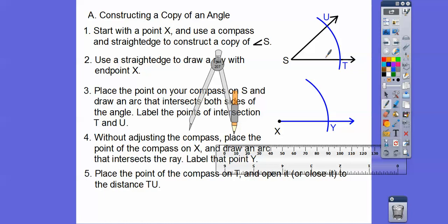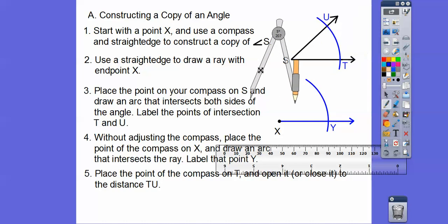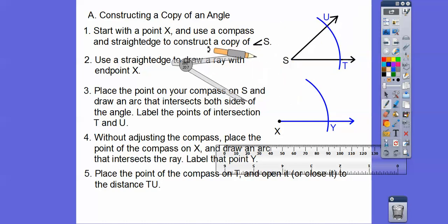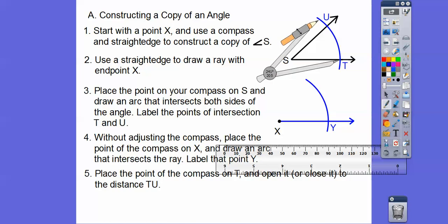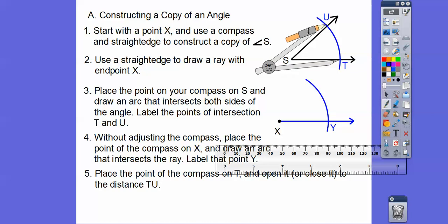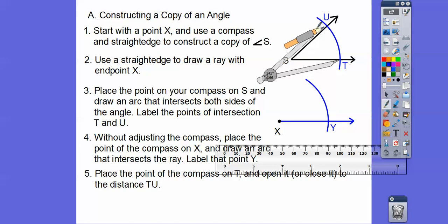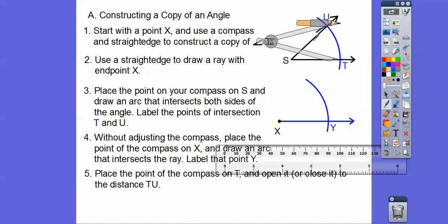Now this is where we change the compass opening. Place the point on T and open or close the compass so the pencil goes right to U. Rotate it so it lines up. It has to be exact — if it's not exact, our angle won't look good. That's the arc mark; I want to see that arc mark showing your work.